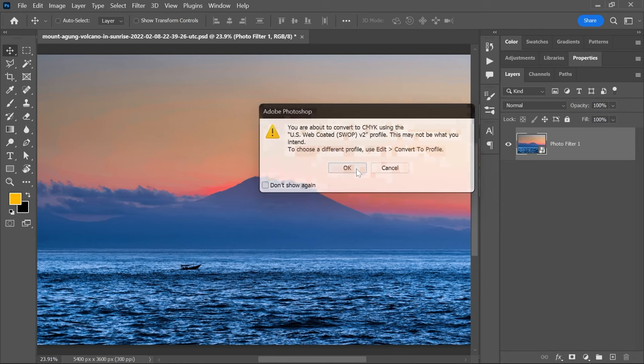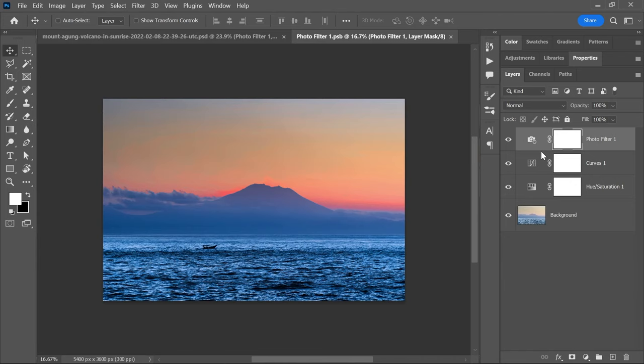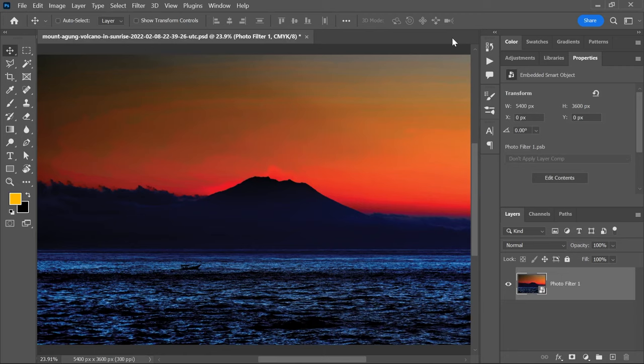Simply double click on the smart object's thumbnail to open it in a new tab and reveal all the layers. The smart object opens in its original RGB color mode so you can make further edits here, save the file, and close the tab to go back to CMYK. Duh!